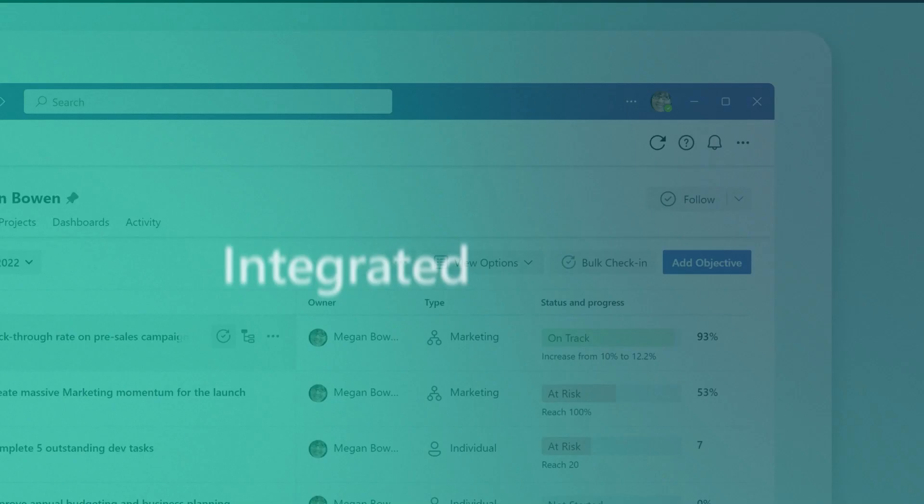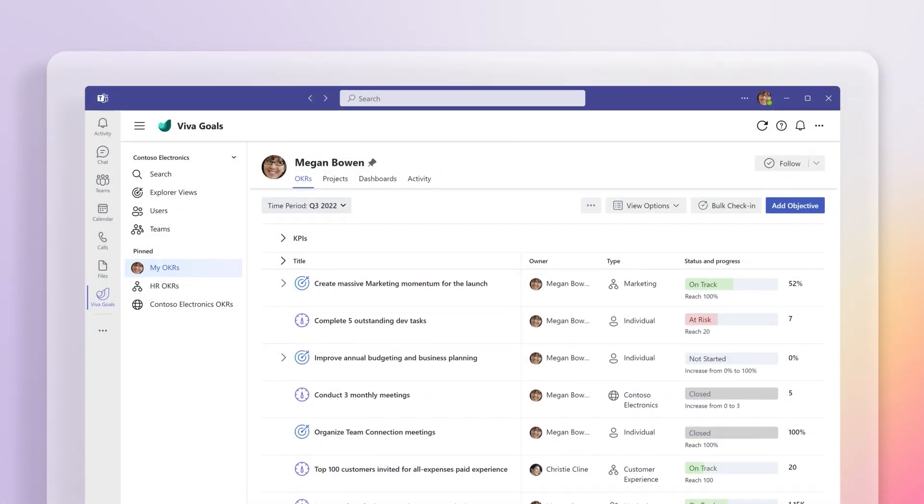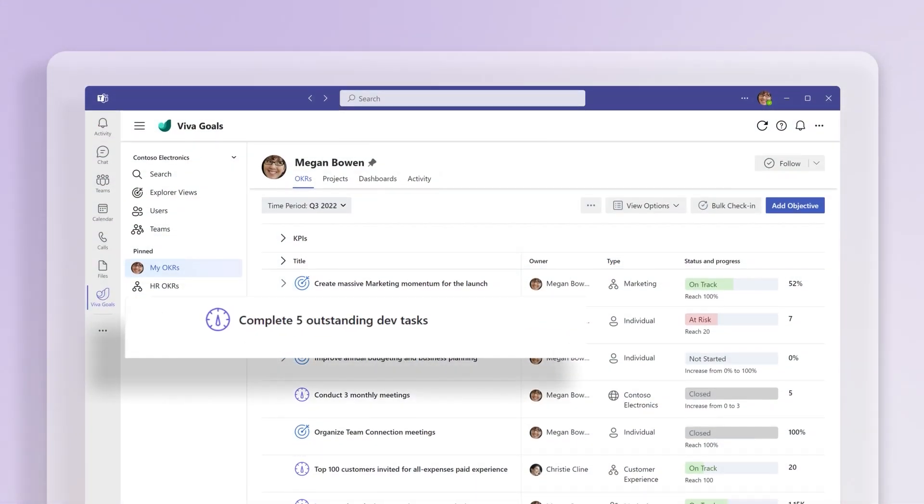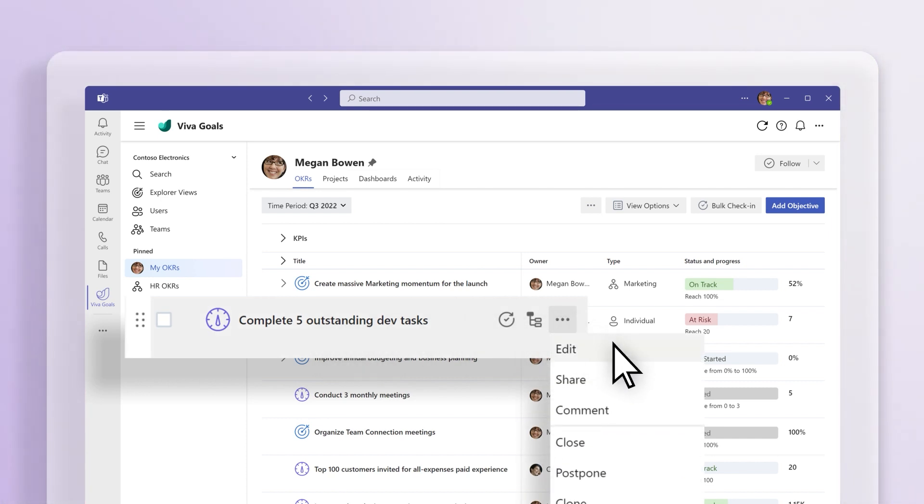To automatically perform a check-in on a key result or project, you can connect to a third-party dataset. Hover over what you want to integrate, select More Actions, the three dots, then Edit.